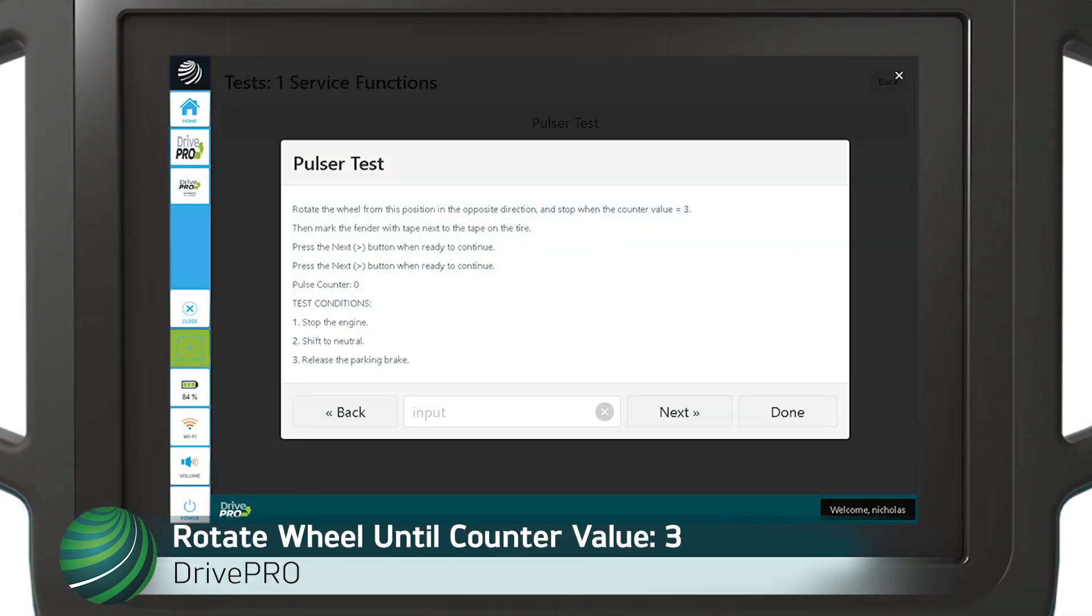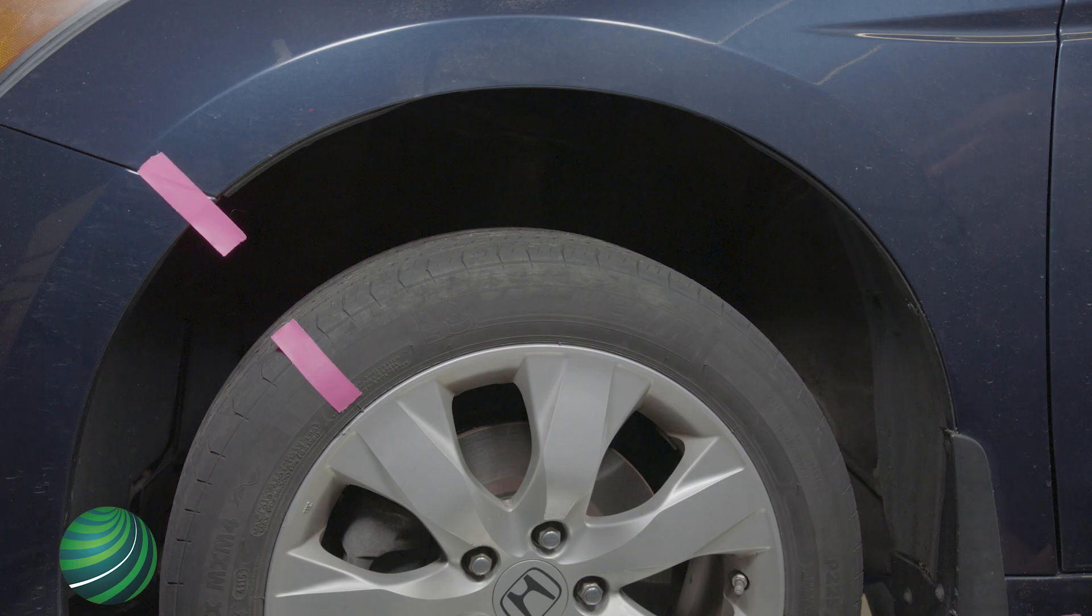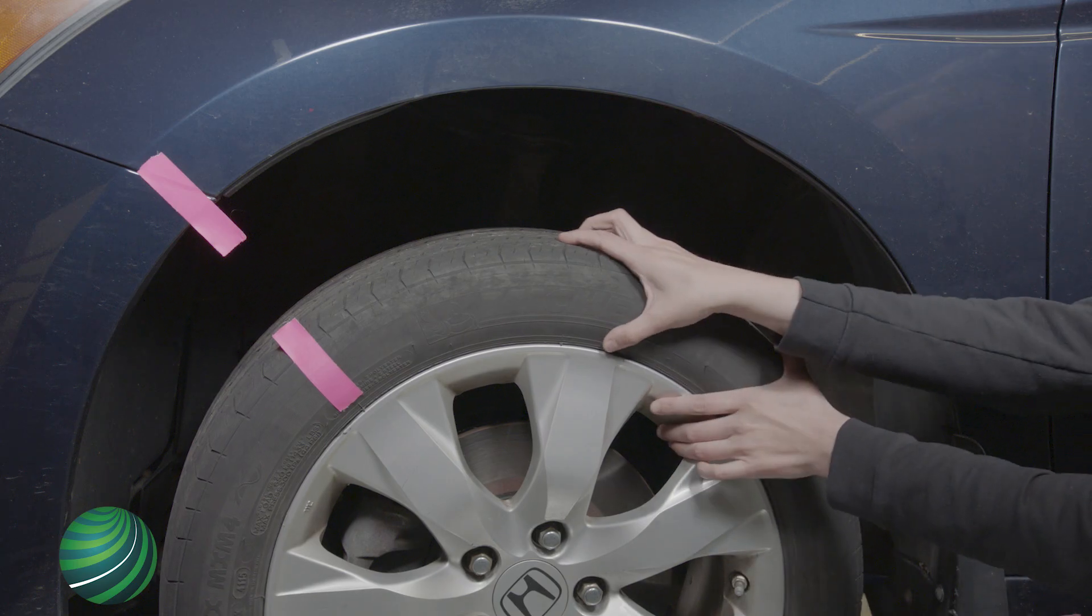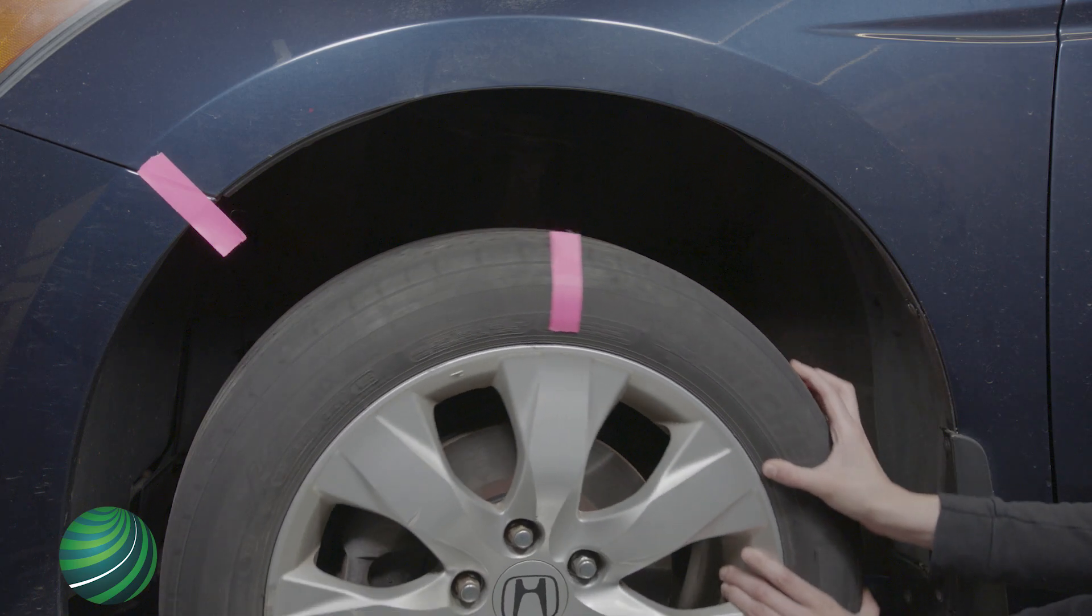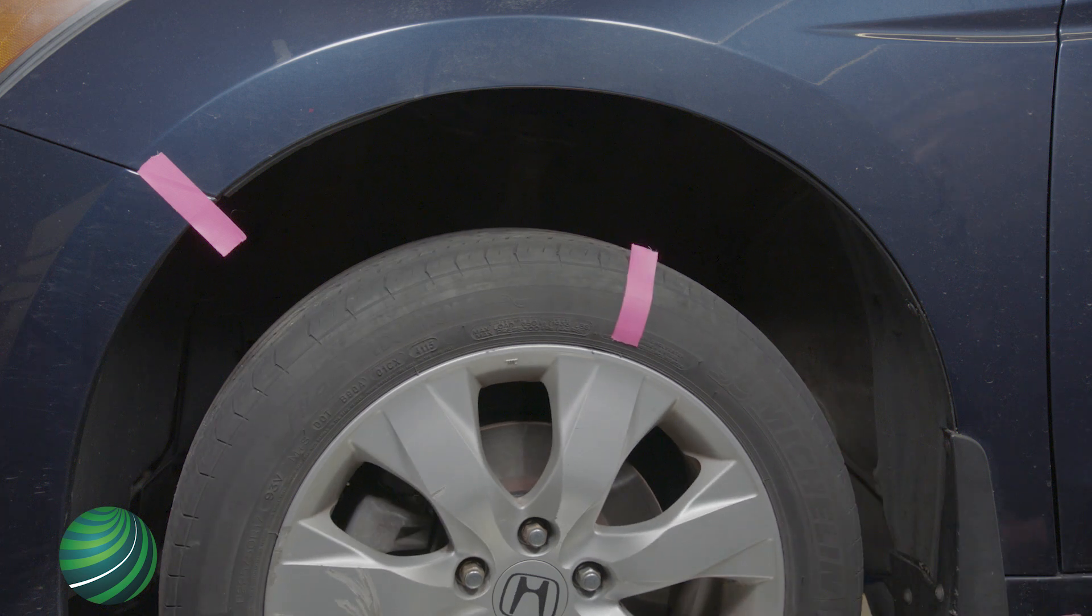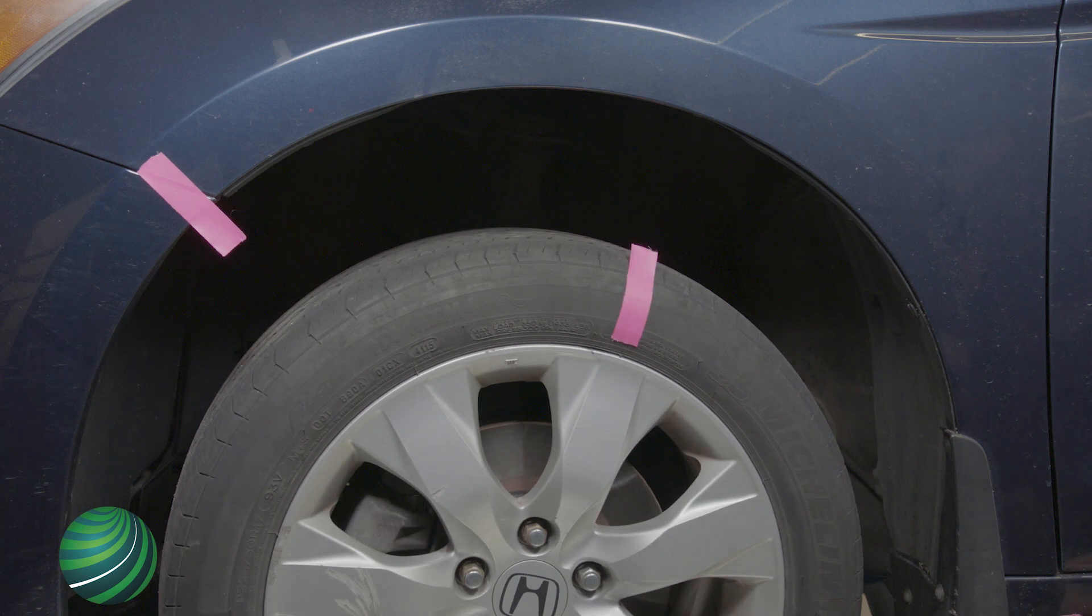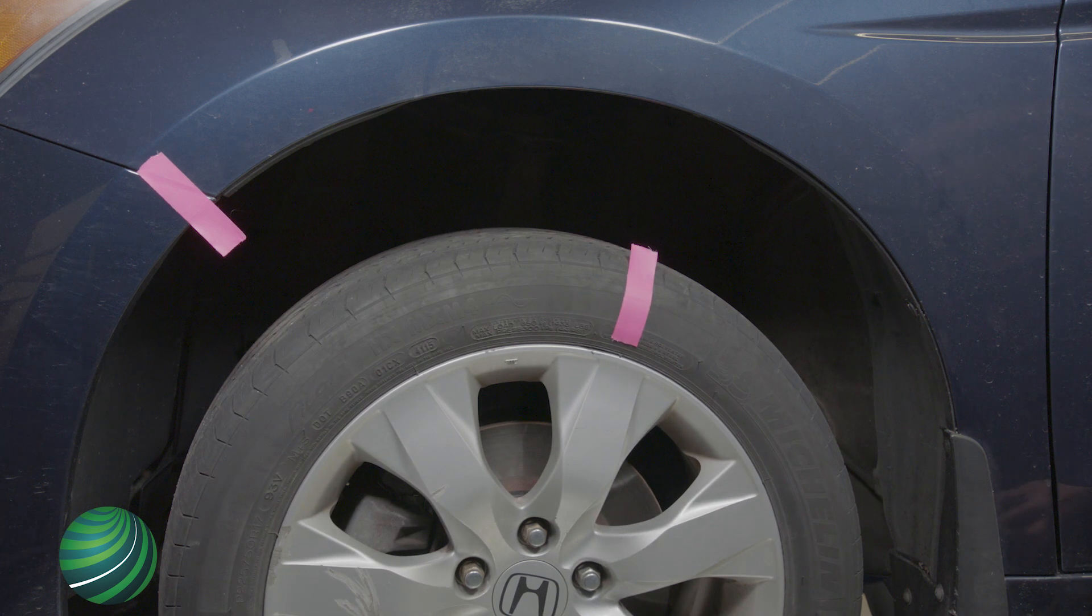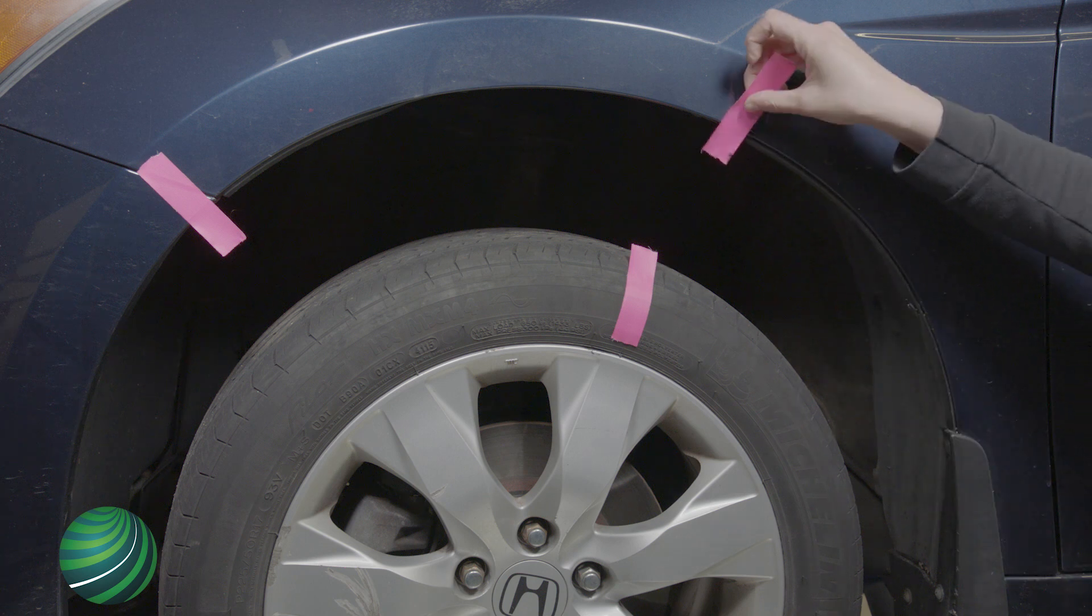Rotate the wheel in the opposite direction and stop when the counter value is 3. Mark the fender using masking tape at the location of the masking tape on the tire.